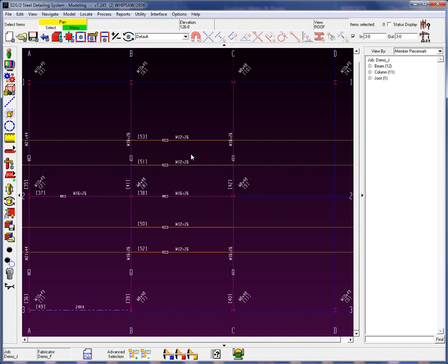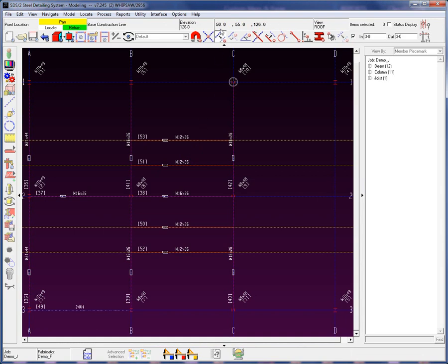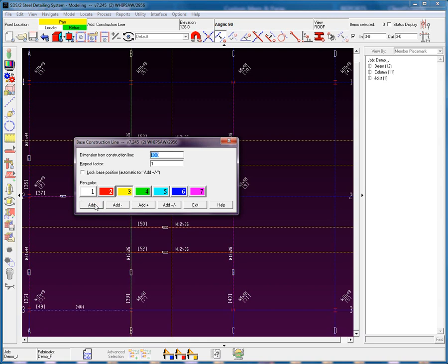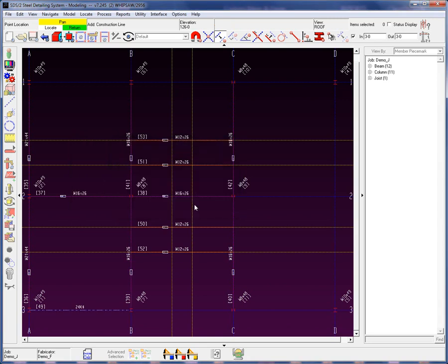Now let's add in some construction lines for some roof channels. I'm going to use my base off of construction line command. I'm going to base off of this grid slash construction line. We're going to add in 10 feet in the positive direction, and another 5 foot in the positive direction.